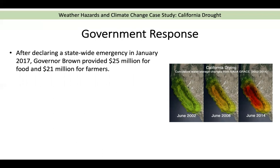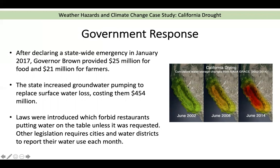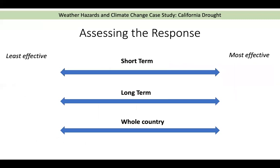Government response: after declaring a statewide emergency in January, the governor provided $25 million for food and $21 million for farmers to help them through this testing time. The state increased groundwater pumping to replace surface water loss, costing $454 million. A map shows how groundwater storage changed from 2002 to 2014 — green showing original water stored underground, becoming more red as it dried up. Laws were also introduced forbidding restaurants from putting water on the table unless requested, and legislation requires cities and water districts in California to report their water use each month.